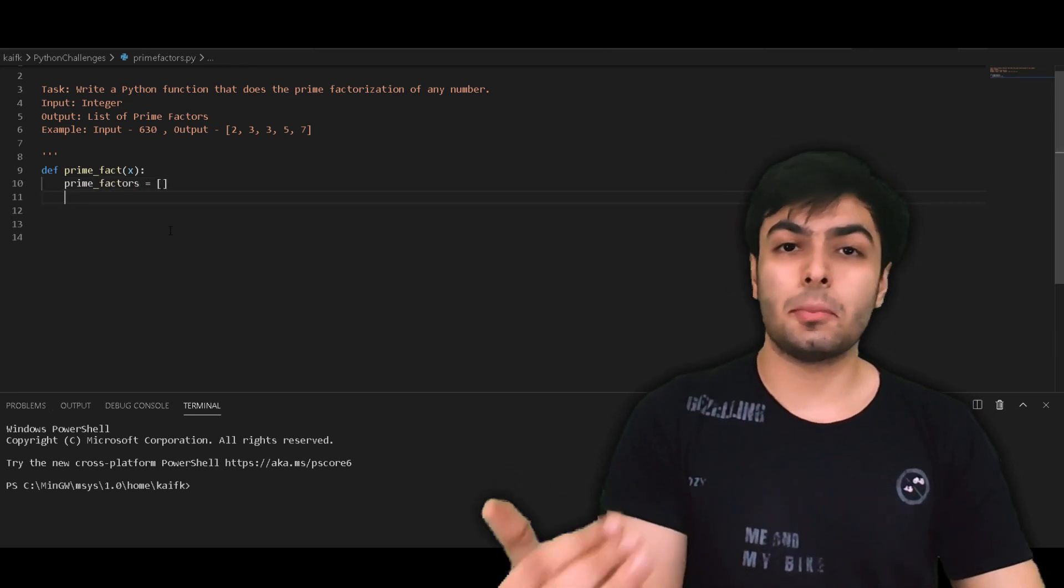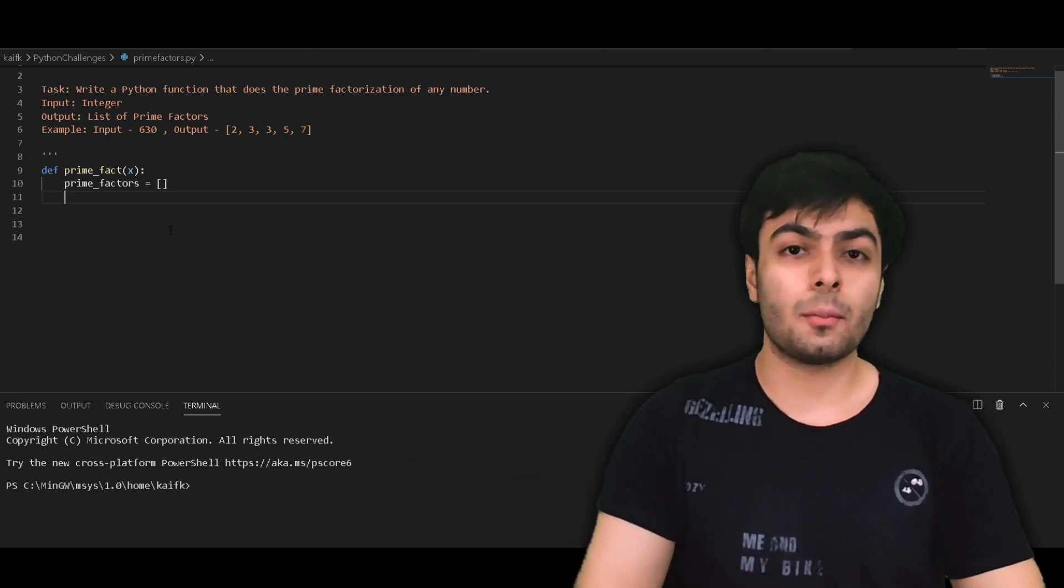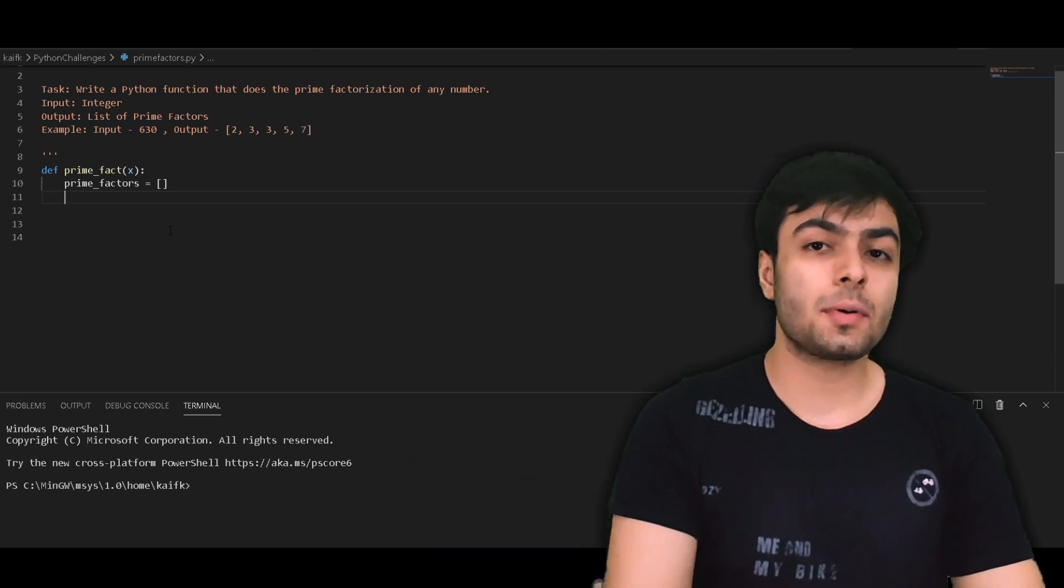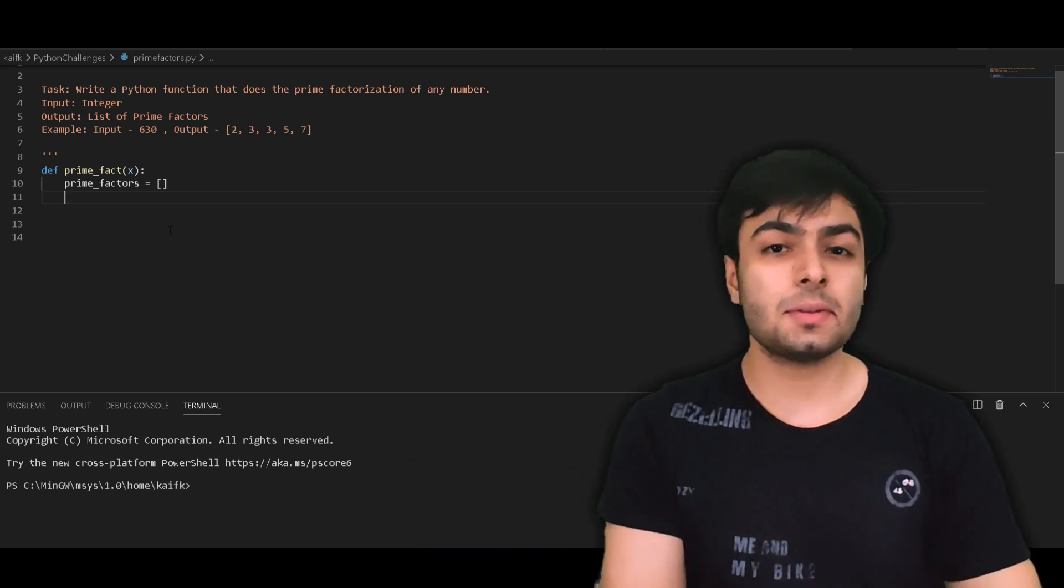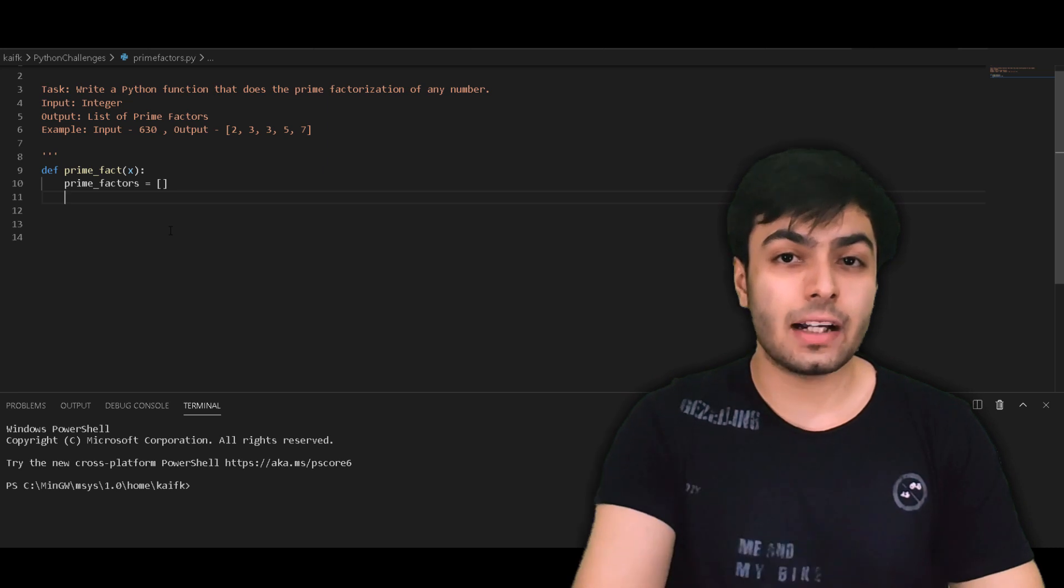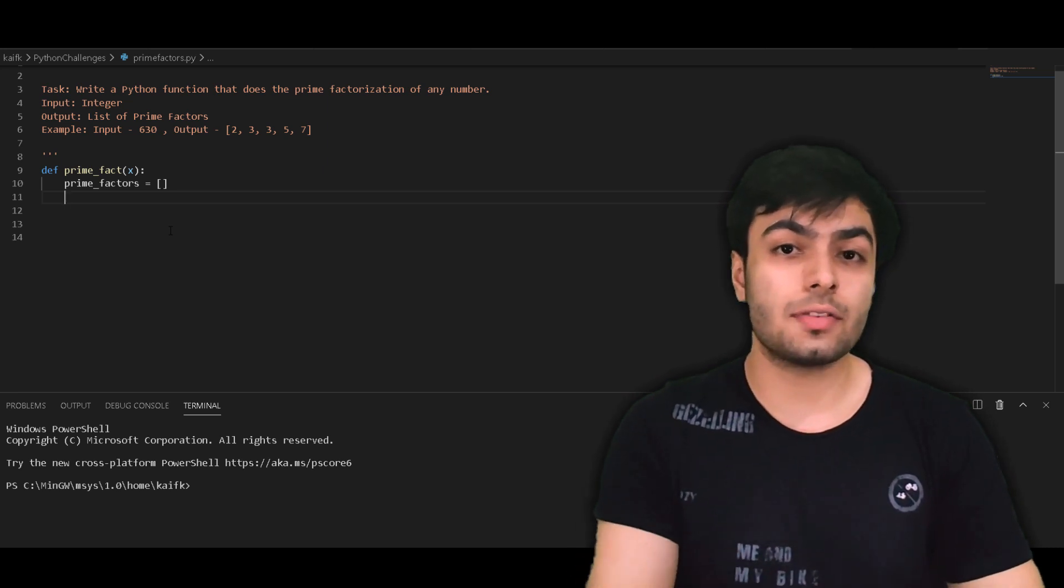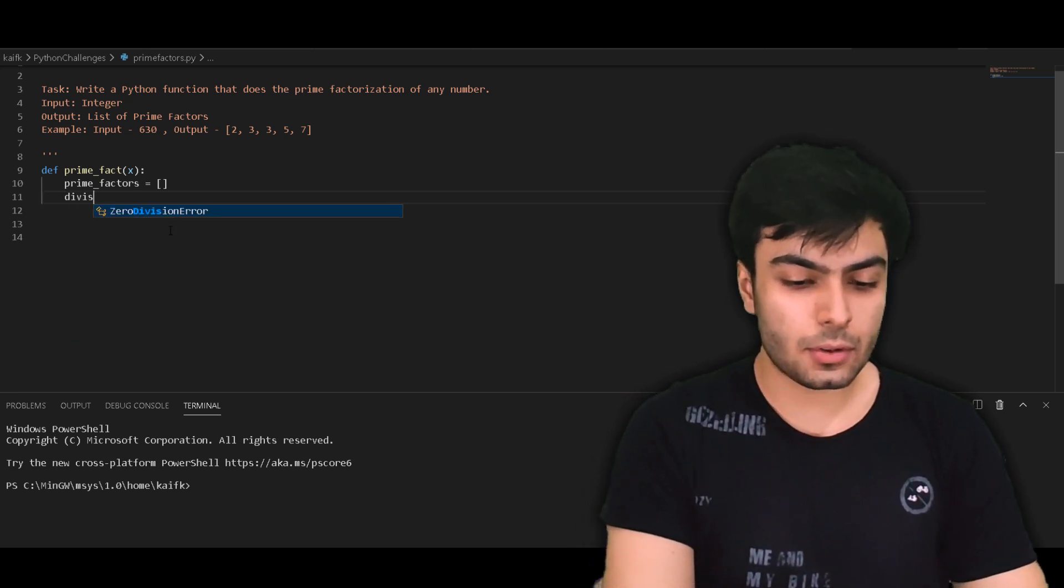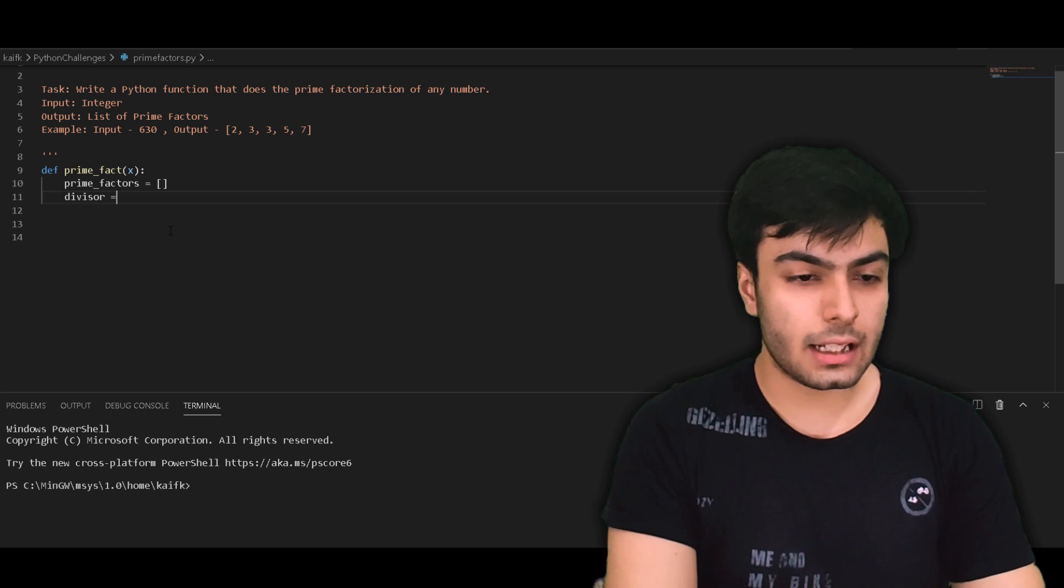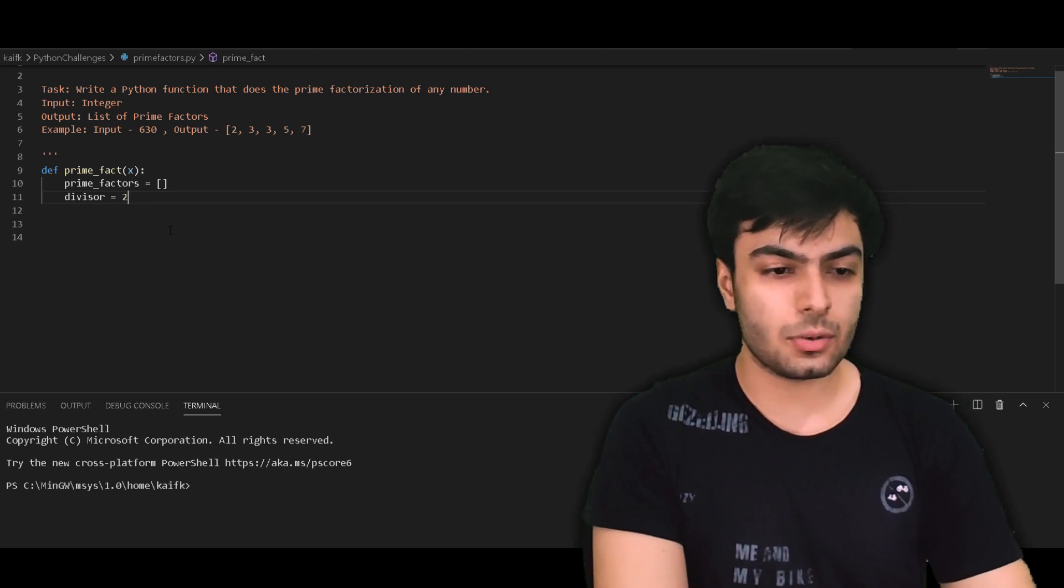As we saw in our method, we tried dividing our number with the lowest prime number starting at 2. This means that our divisor has an initial value of 2. So let's create a variable called divisor and initialize it to a value of 2.